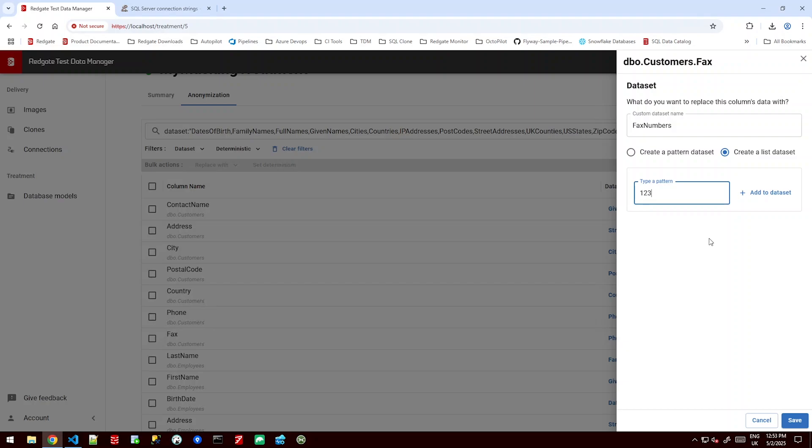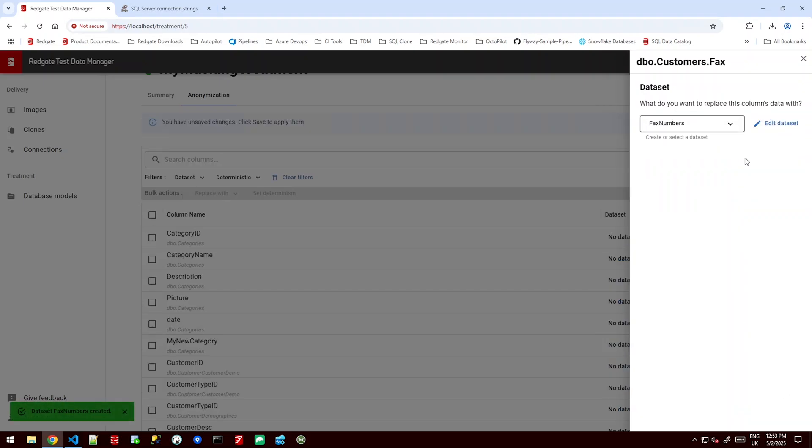One, two, three, four, five, six, seven, eight, nine, zero, one. And save that as what I want all of my fax numbers to become.